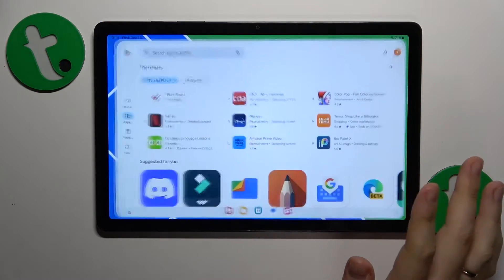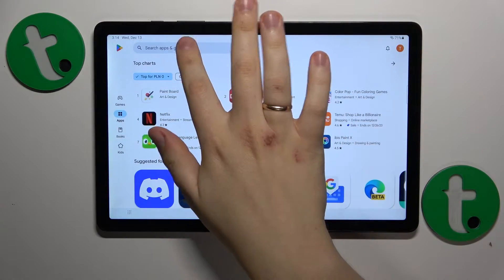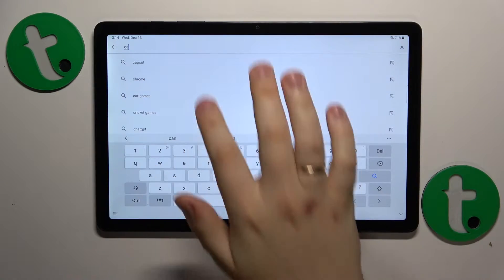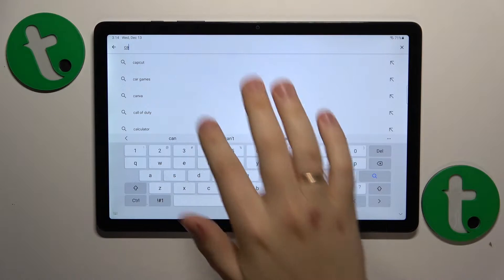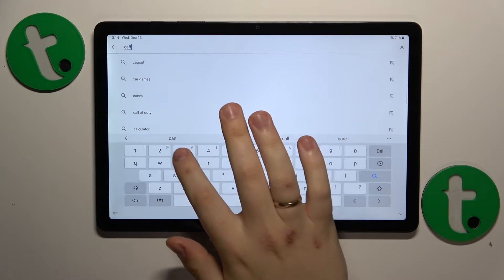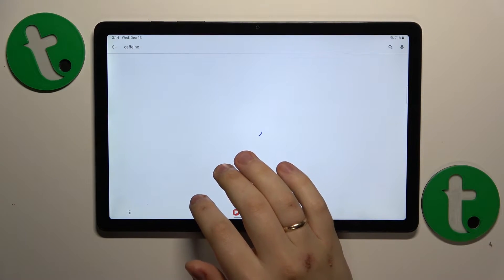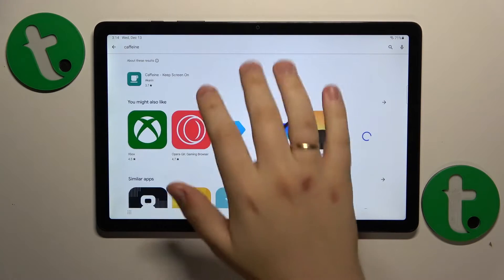To start, you will need to launch the Google Play Store. Here, type in the query 'caffeine' — this is the name of the app we are looking to download.